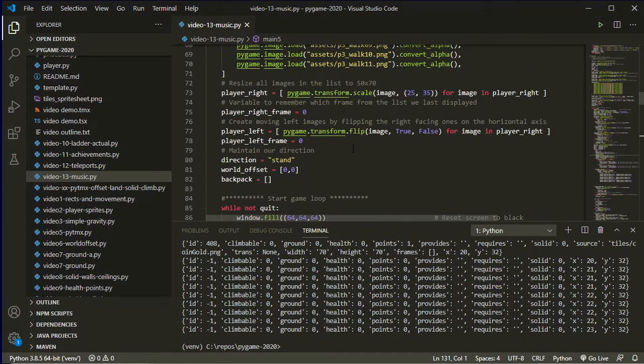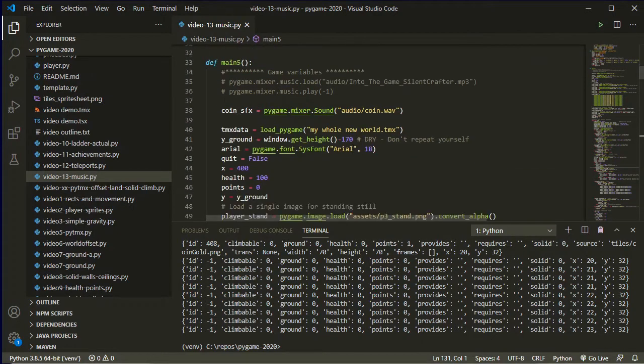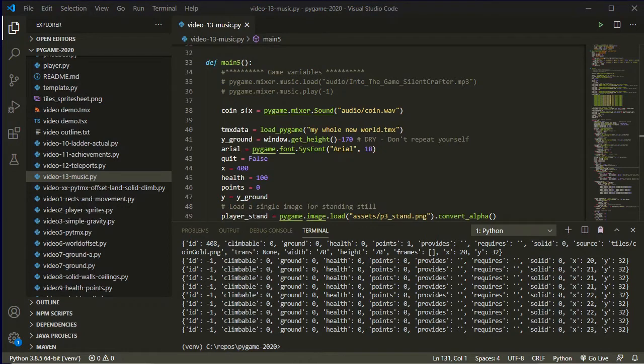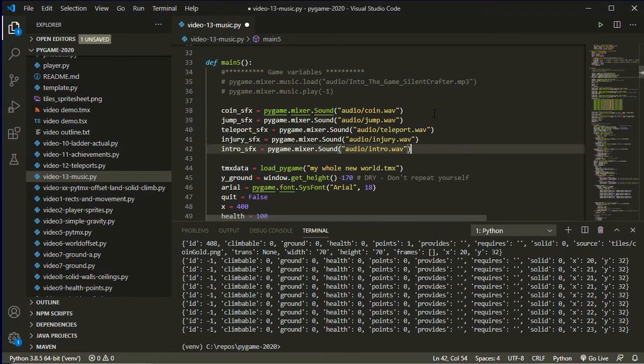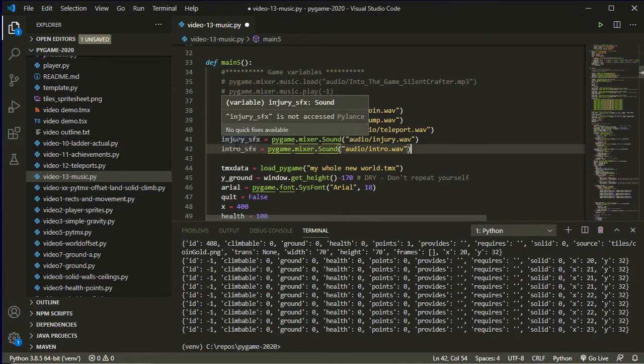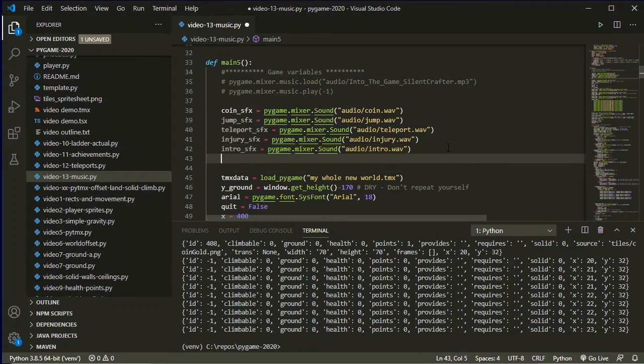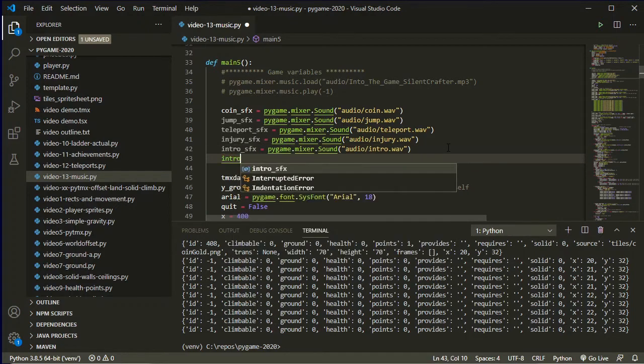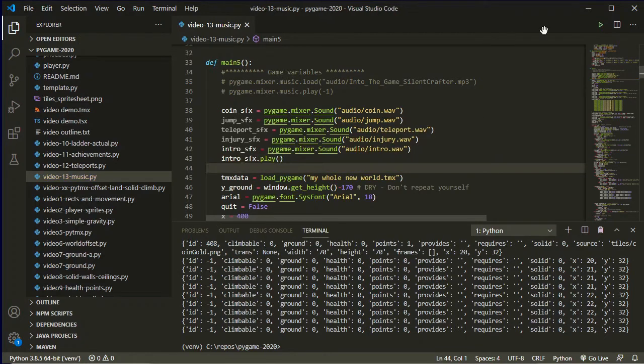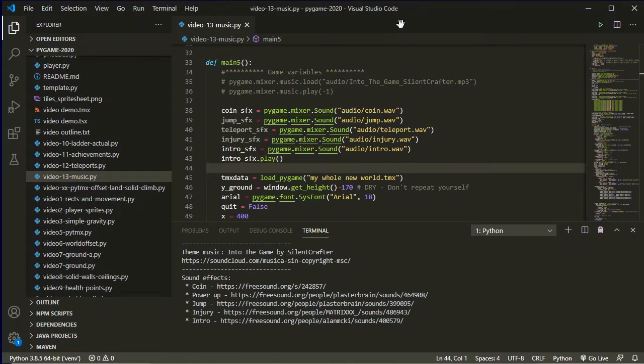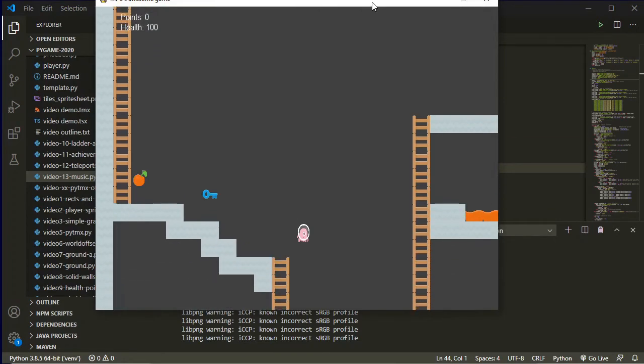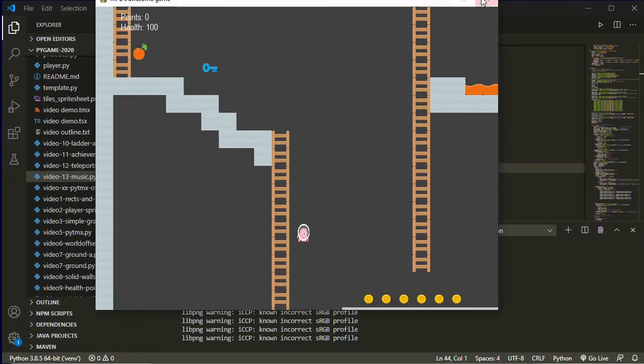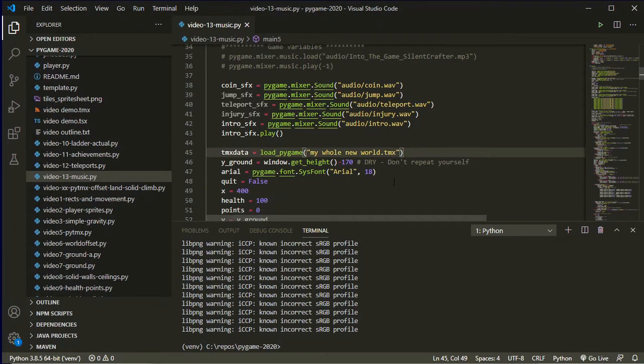Let's get my other sounds up and working. So here's some that I prepared earlier, rather than you watching me just type them all out. And so I've got a jump sound effect, I've got a teleport sound effect, an injury, and an intro. I want the intro to happen straight away, so I'm just going to put in here intro_sfx.play. Test that that one works. Yay! There's my intro sound. And now I will add the others.